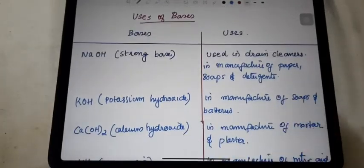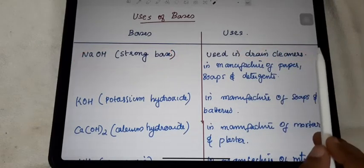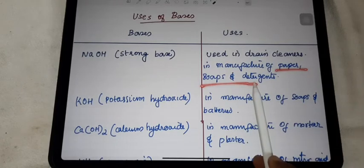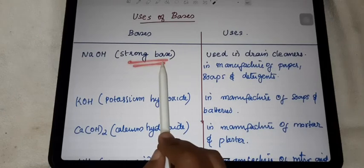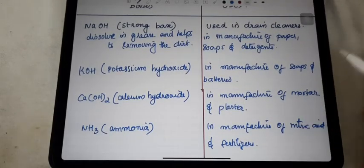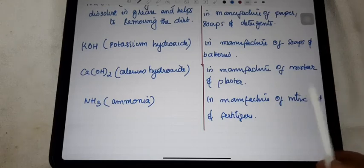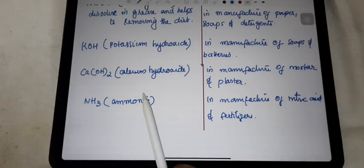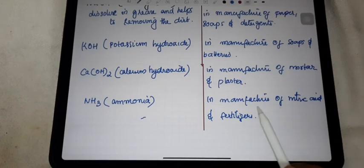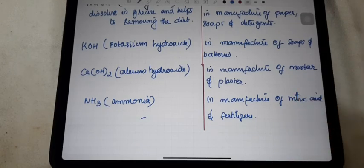Now the uses of bases. Sodium hydroxide is one of the strong bases and is used as a drain cleaner. It is also used in the manufacture of paper, soap, and detergents. This strong base dissolves grease and helps in removing dirt. Potassium hydroxide is also a base and is used in the manufacture of soap and batteries. Calcium hydroxide, whose common name is lime water, is used in the manufacture of mortar and plaster. Ammonia, NH3, is used in the manufacturing of nitric acid and fertilizers. That is all about the bases.